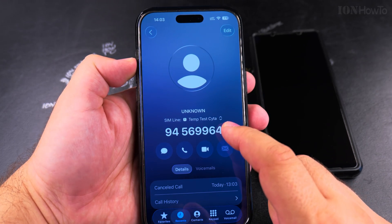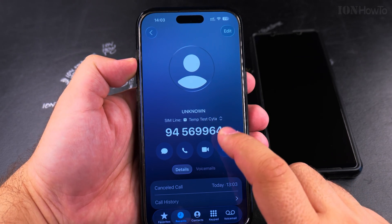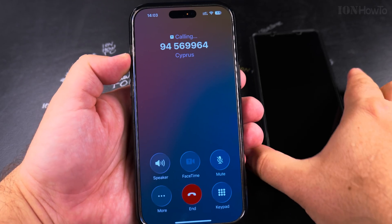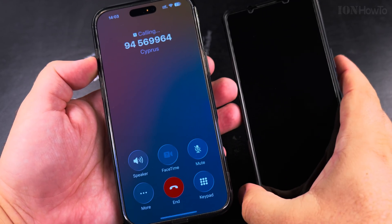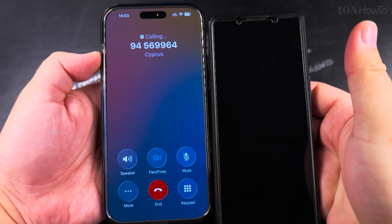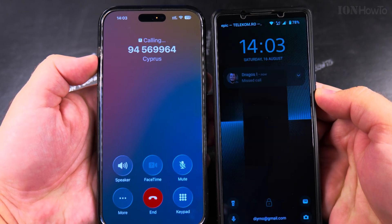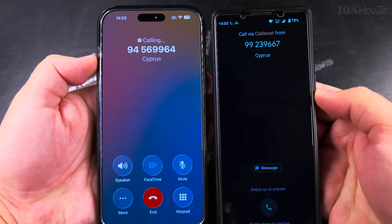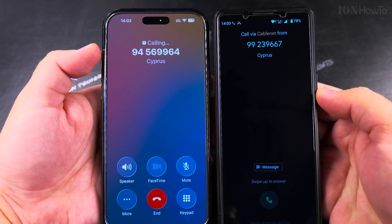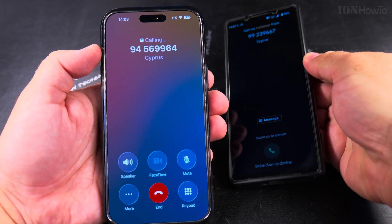Now I will call from the iPhone to the Android, and now it's showing a different phone number — the temporary line number.